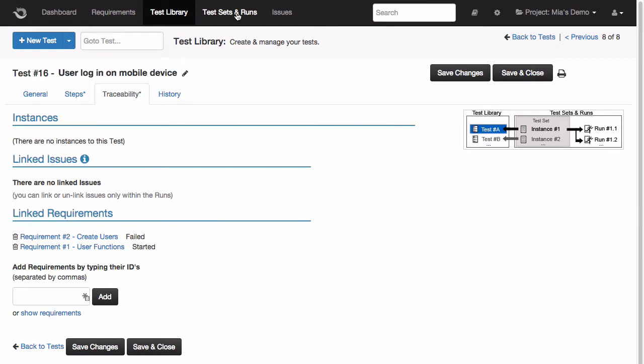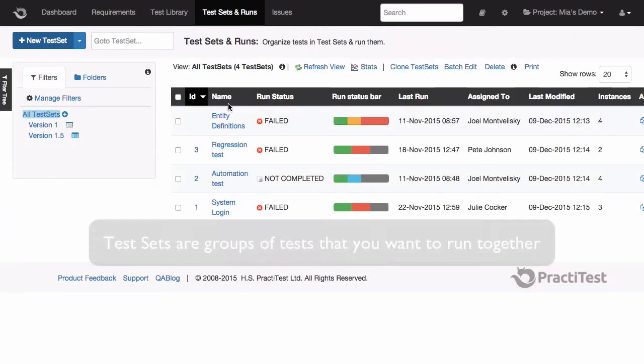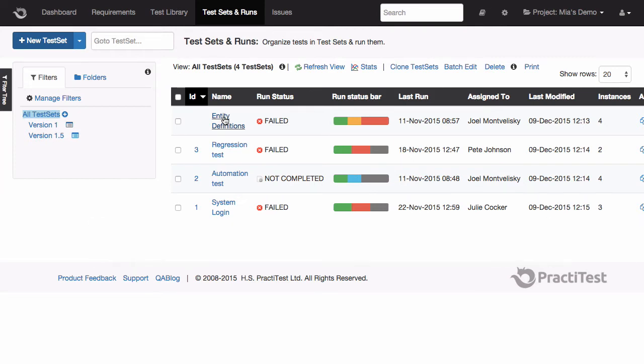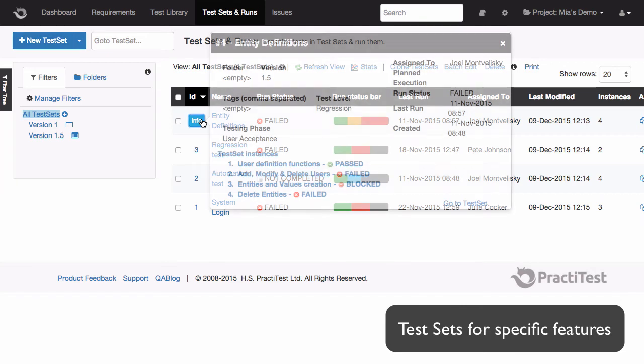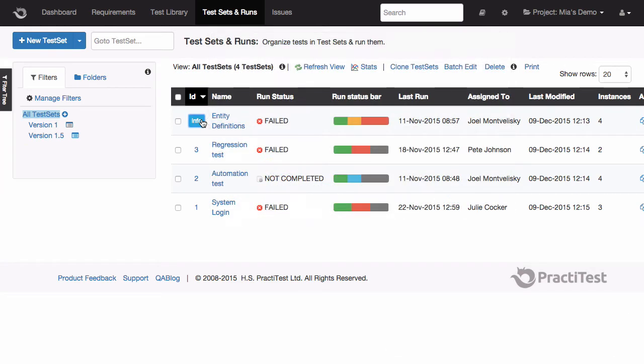Now that we've created our test, we can go ahead and run it by going to our test sets and runs module. What we have in here are test sets. Test sets are a group of tests that you want to run together for any given reason. For example, it may be that these are tests that cover a specific feature, or you want to run them during a given sprint or cycle.